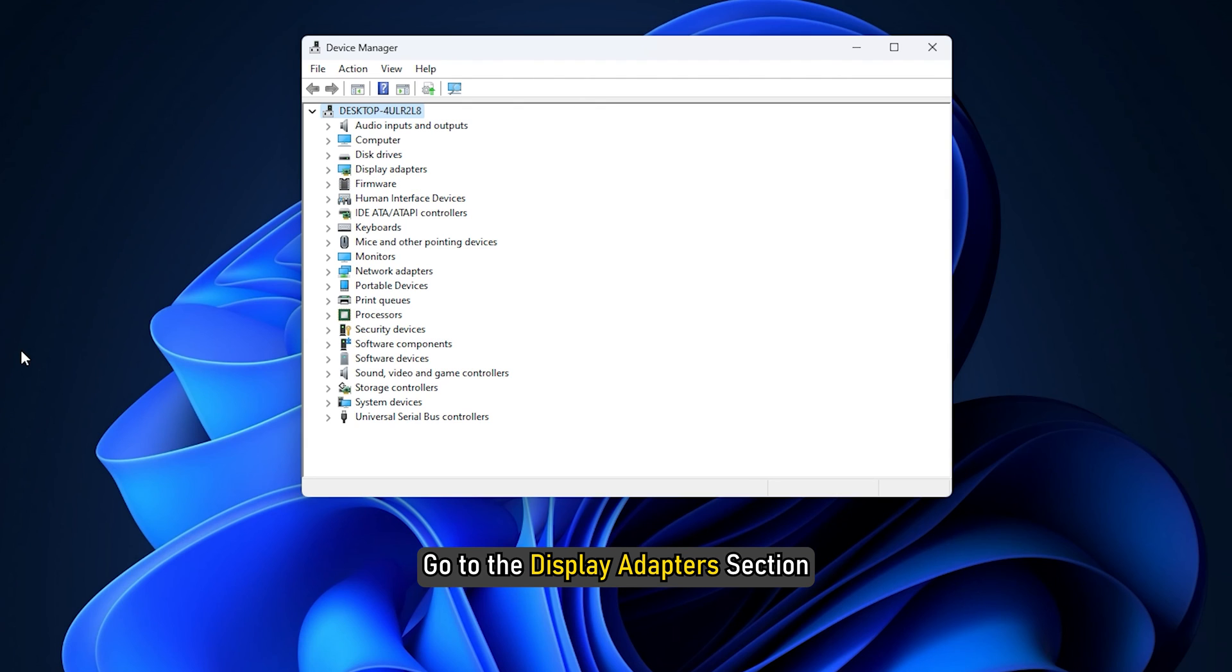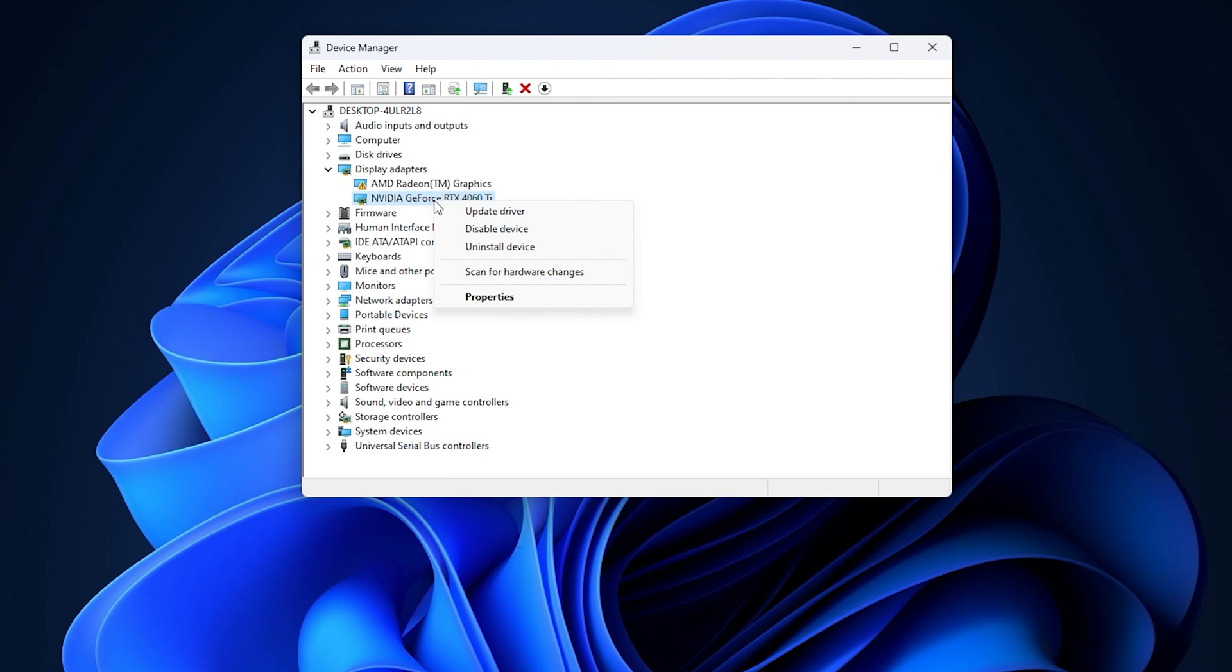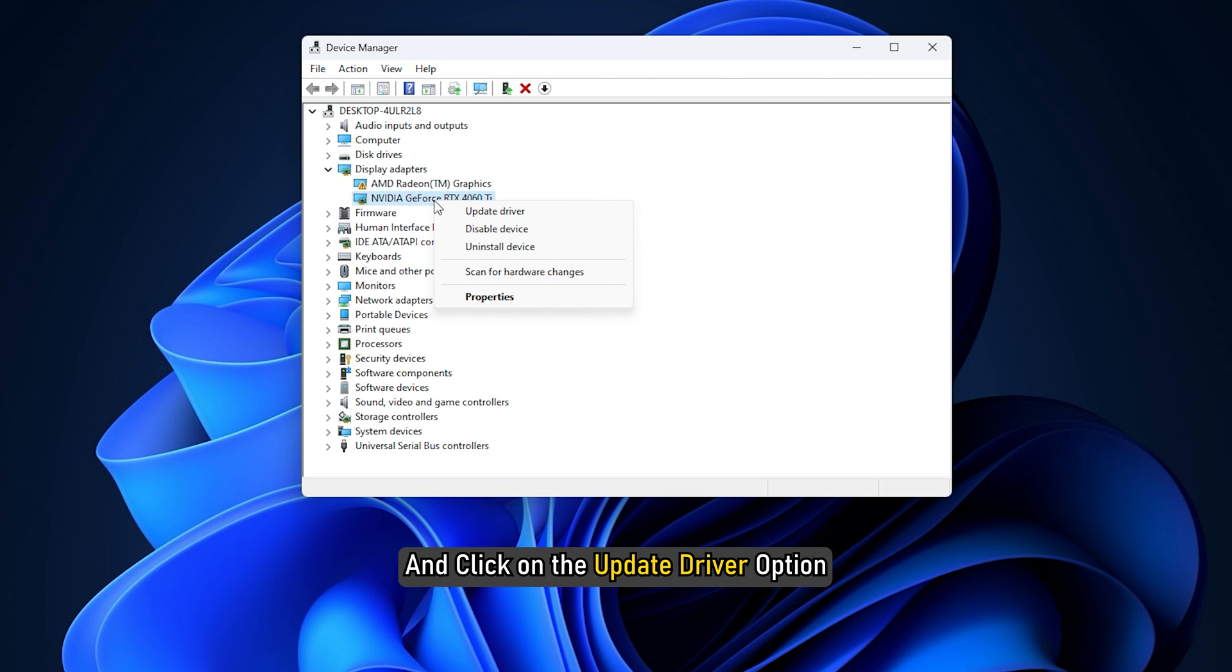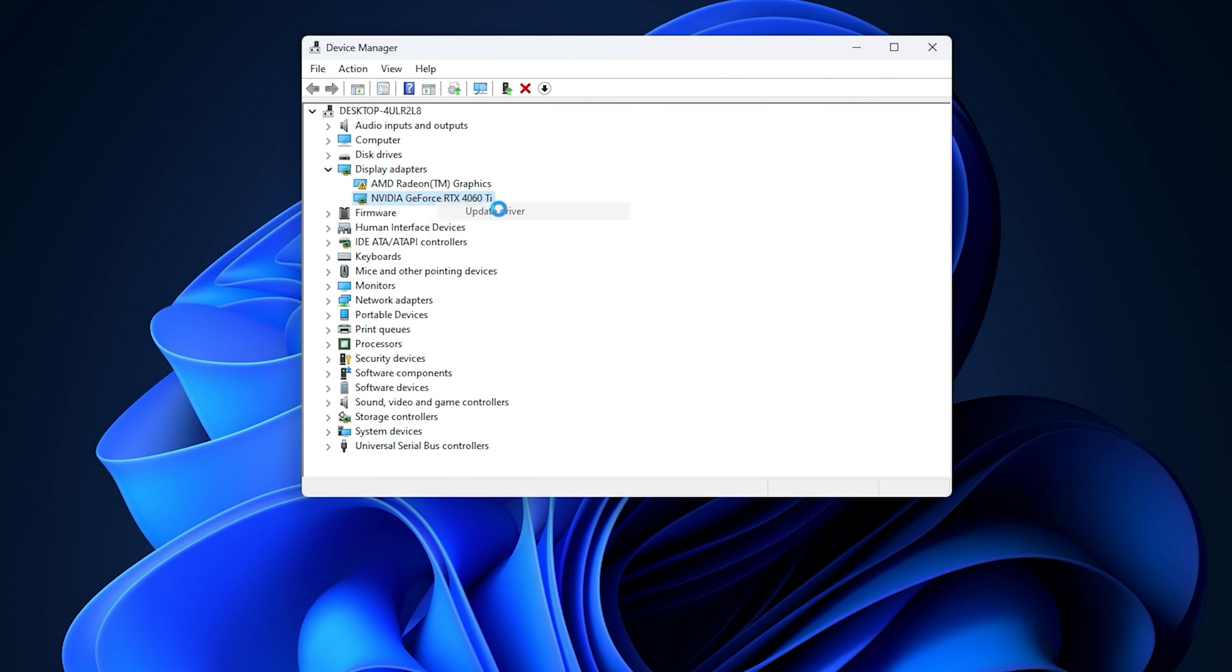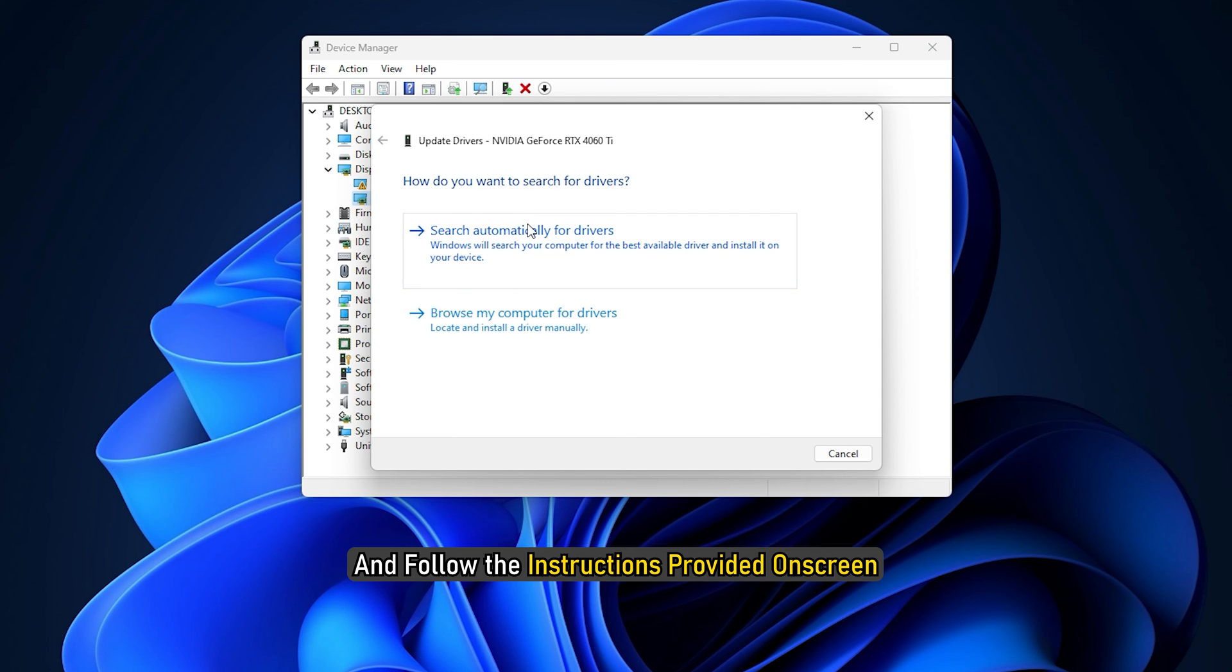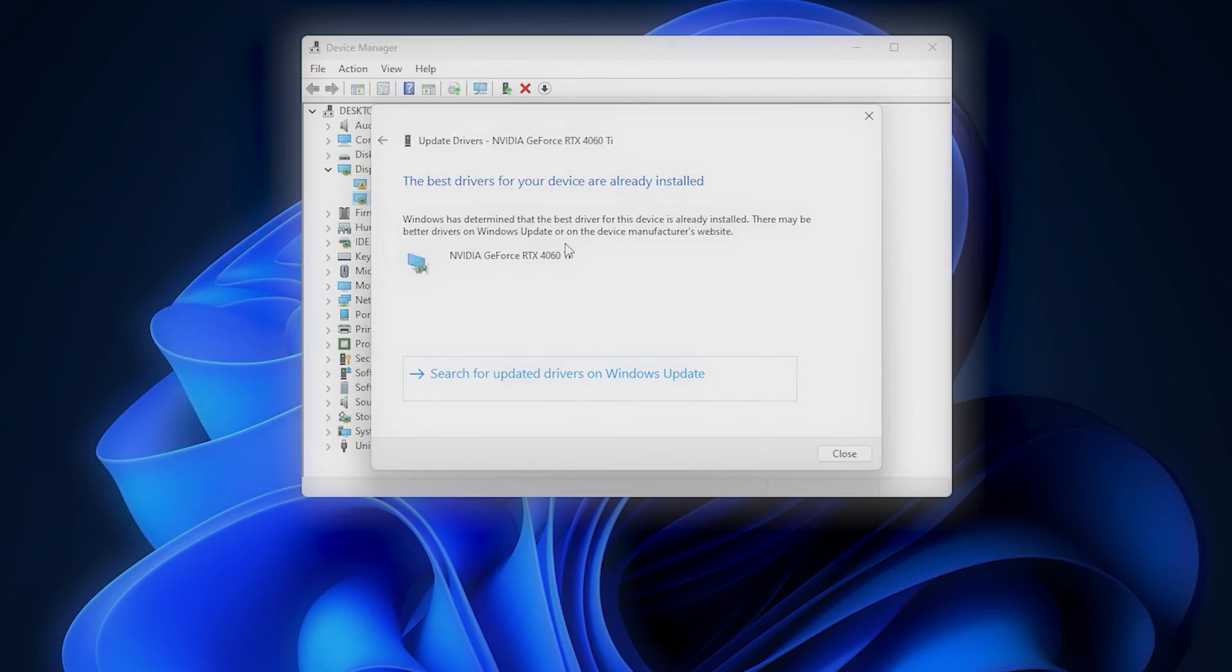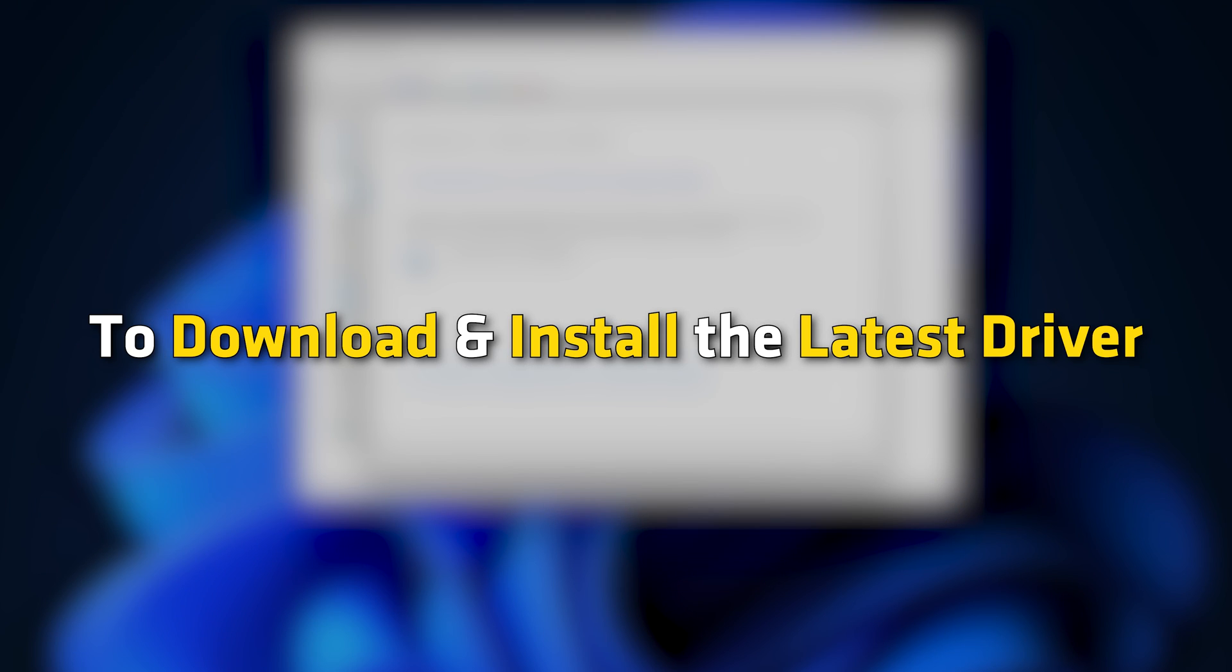Go to the Display Adapter section and then expand it. Right-click on Your Graphics Driver and click on the Update Driver option. Select the Search Automatically for Drivers option and follow the instructions provided on screen to download and install the latest driver.